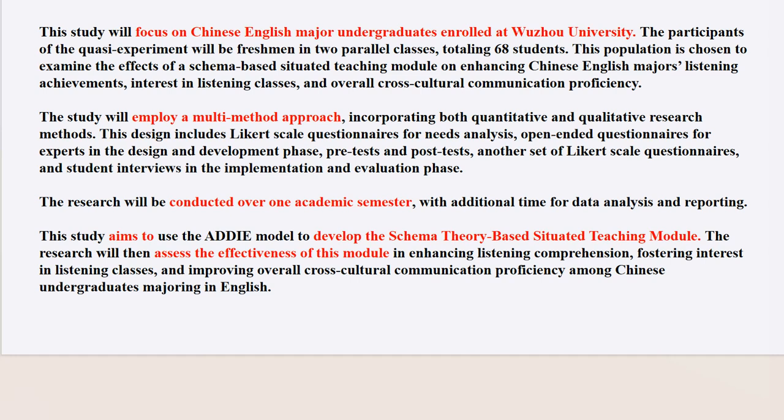Sixth, I would like to talk about the scope of the study. This study will focus on Chinese English major undergraduates enrolled at Mundo University. The participants of the course experiment will be freshmen in two parallel classes, totaling 68 students. This population is chosen to examine the effects of a schema-based situated teaching module on enhancing Chinese English majors' listening achievements, interest in listening classes, and overall cross-cultural communication proficiency. This study will employ a multi-method approach, incorporating both quantitative and qualitative research methods.